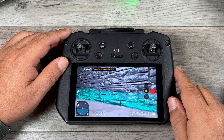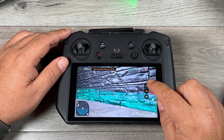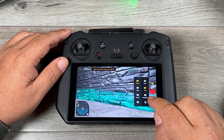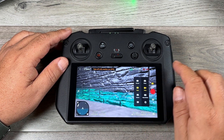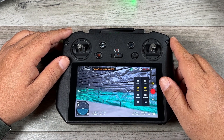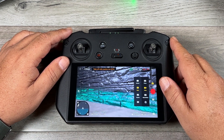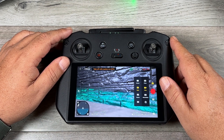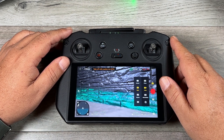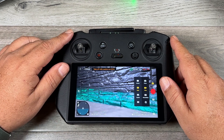Going into video settings, there's a new night mode. It's designed to help nighttime shots by adding processing and denoising. I haven't been able to test it yet but plan to do so tonight.